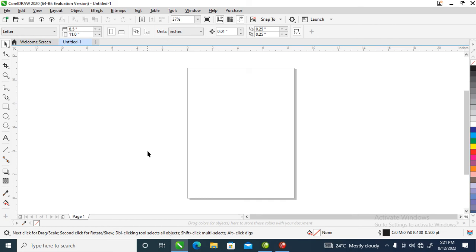Hi, what's up! In today's video I'm going to show you how to create a school round logo in CorelDRAW 2020. Without further ado, let's tap into it. Right now we are going to type the name of the school.